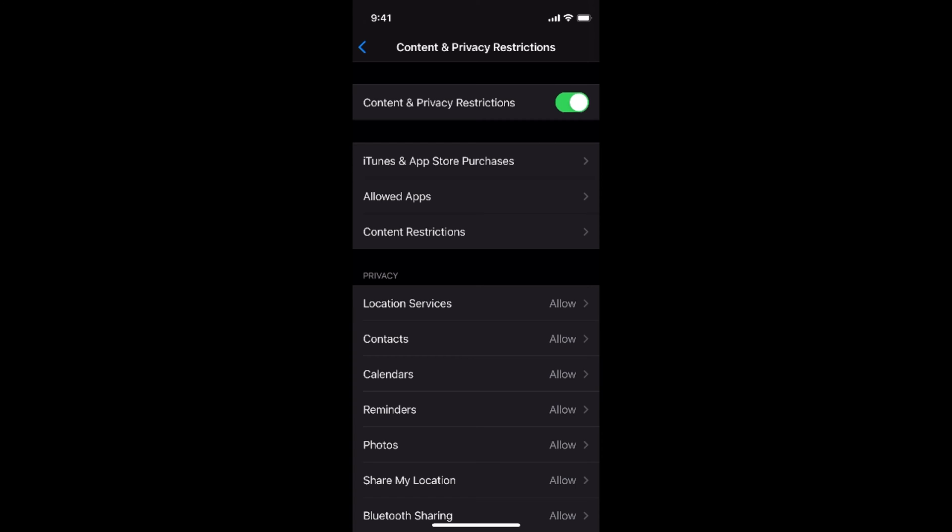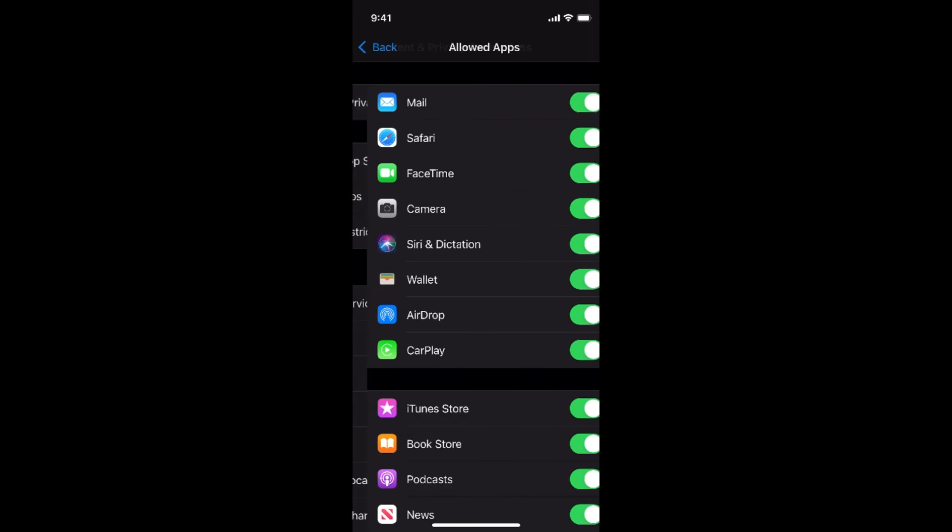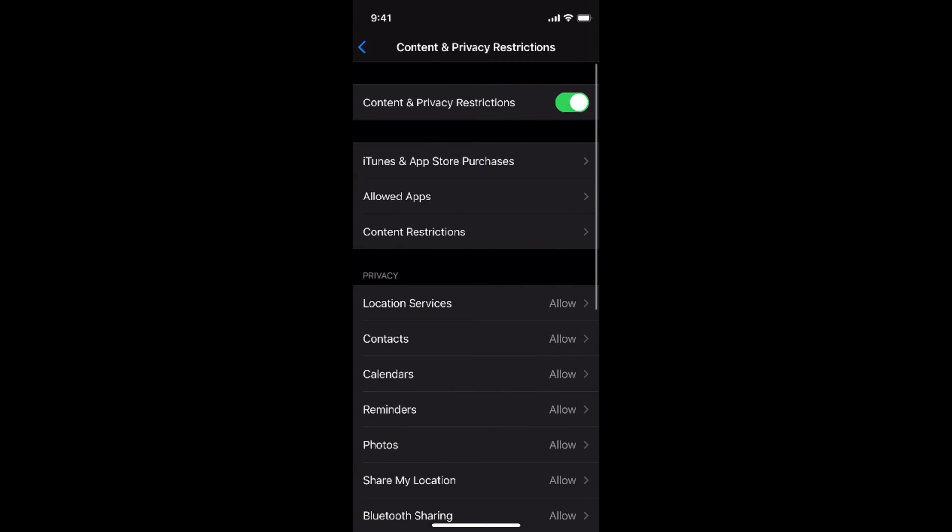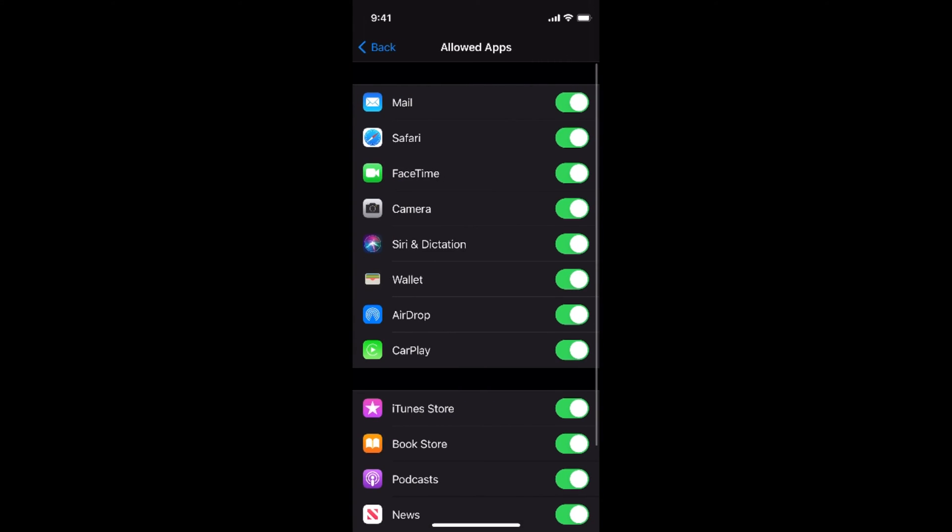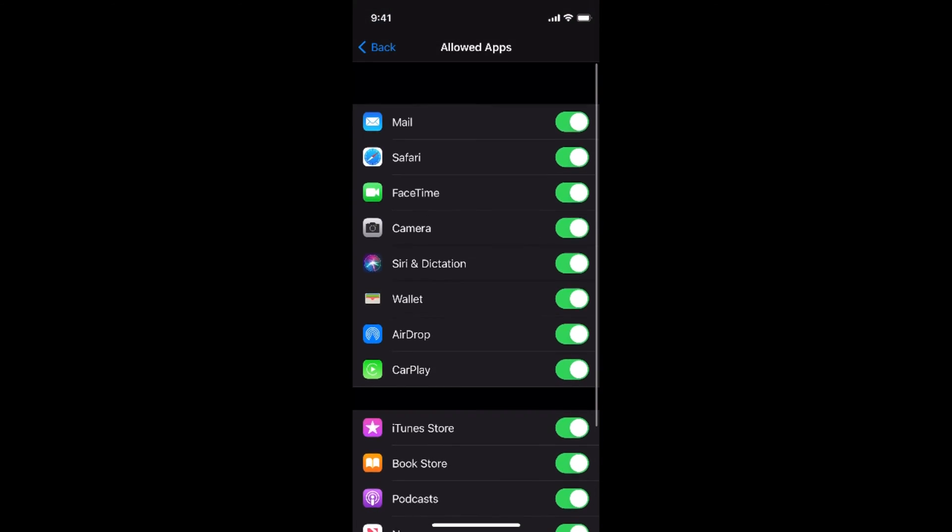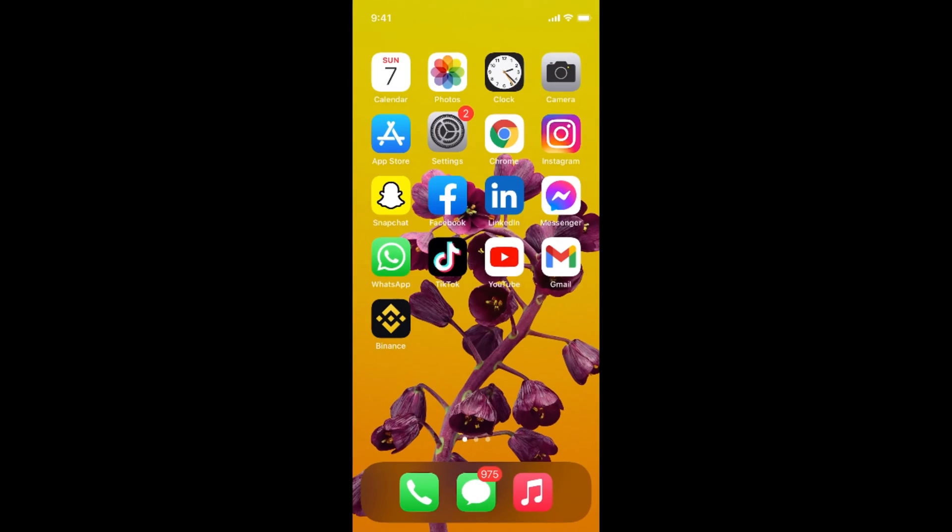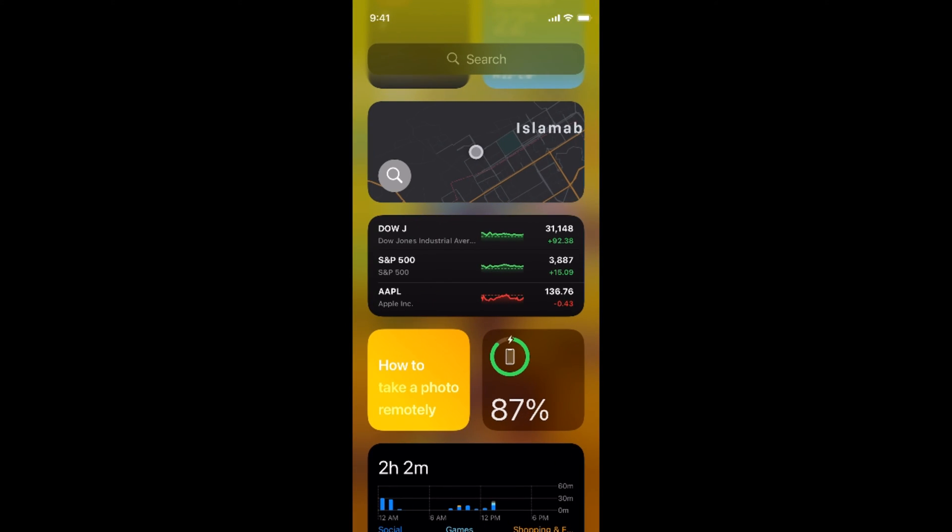The first one are the apps that are Apple native like Safari and things like that. For that, tap on allowed apps. Here you have multiple apps. For example, if I want to hide Safari, I would simply turn this off and the Safari app would be hidden.